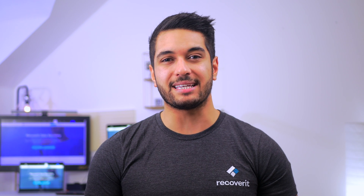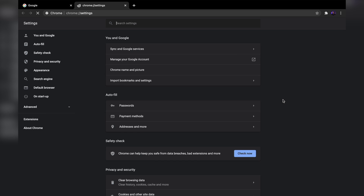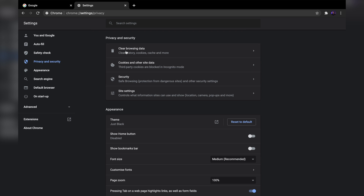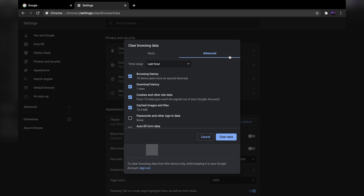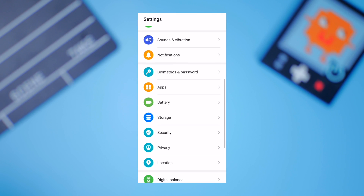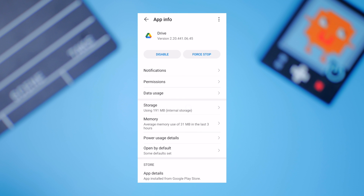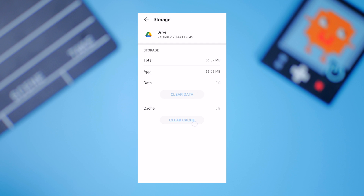Clearing browser cookies and caches will improve the overall time your browser takes to load a video. Here's how to clear caches and cookies in Google Chrome: click the menu button on the top right corner and select Settings. Scroll down and click 'Clear browser data' under the Privacy and Security tab. Switch to the Advanced tab and uncheck all options except 'Cookies and other site data' and 'Cached images and files,' then click 'Clear data.' If you are using the Google Drive app on your smartphone, open Settings, click Apps, locate Drive, tap 'Clear data,' then 'Clear caches.' Open Google Drive again and check if you can play the video.